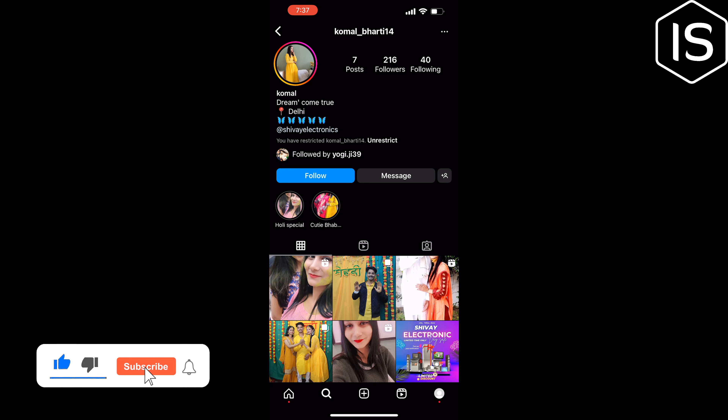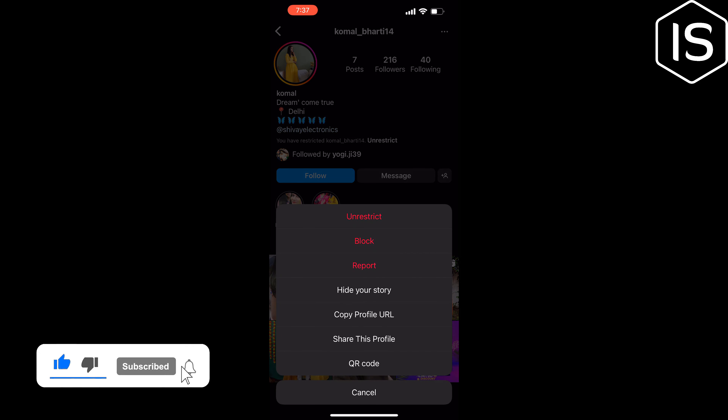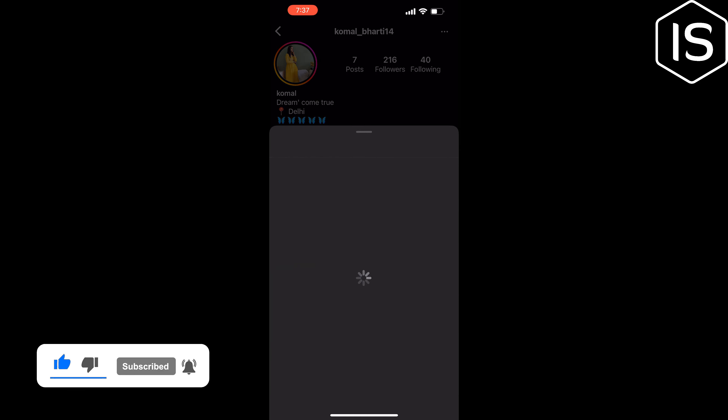Tap on Report, then select the type of account you want to report and follow the on-screen instructions.